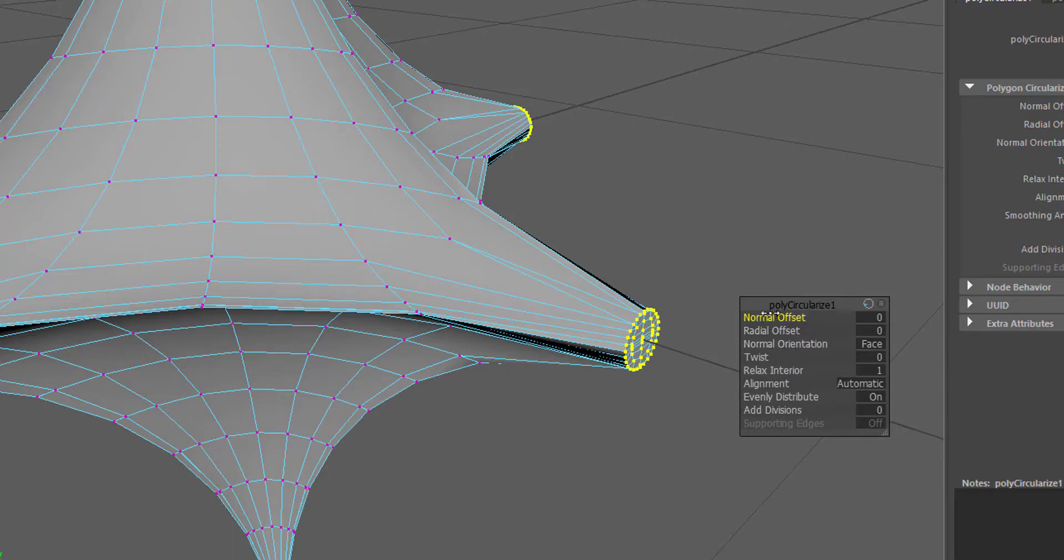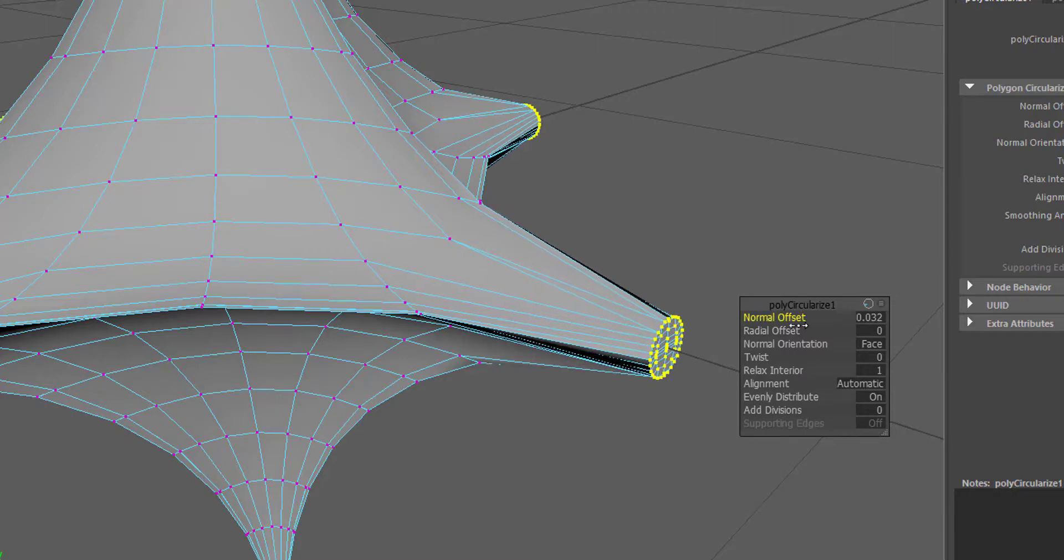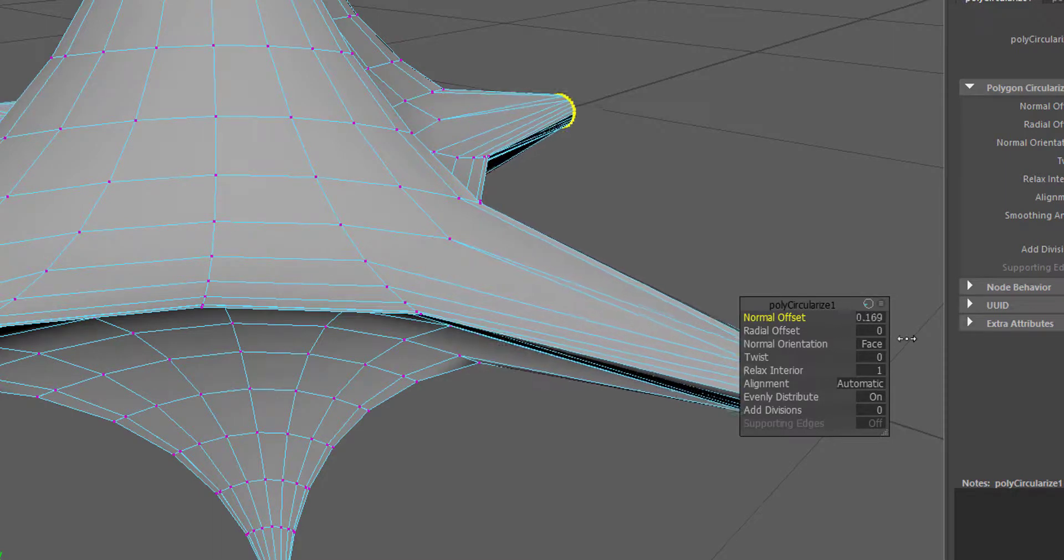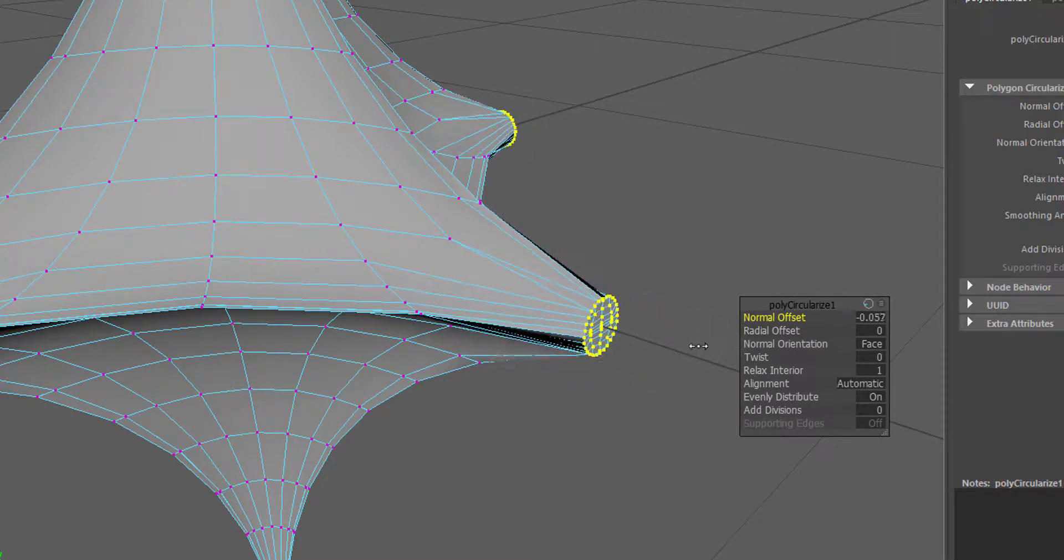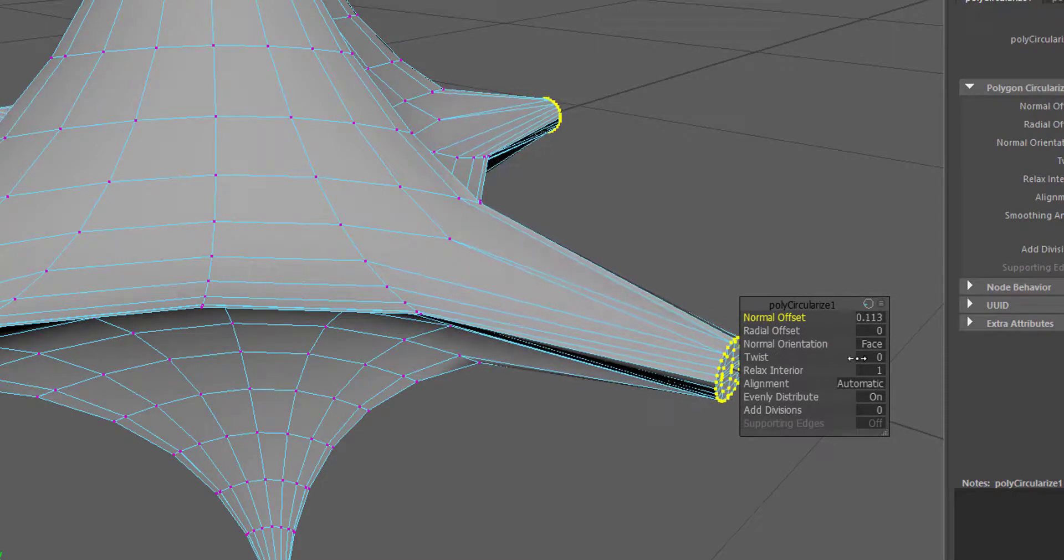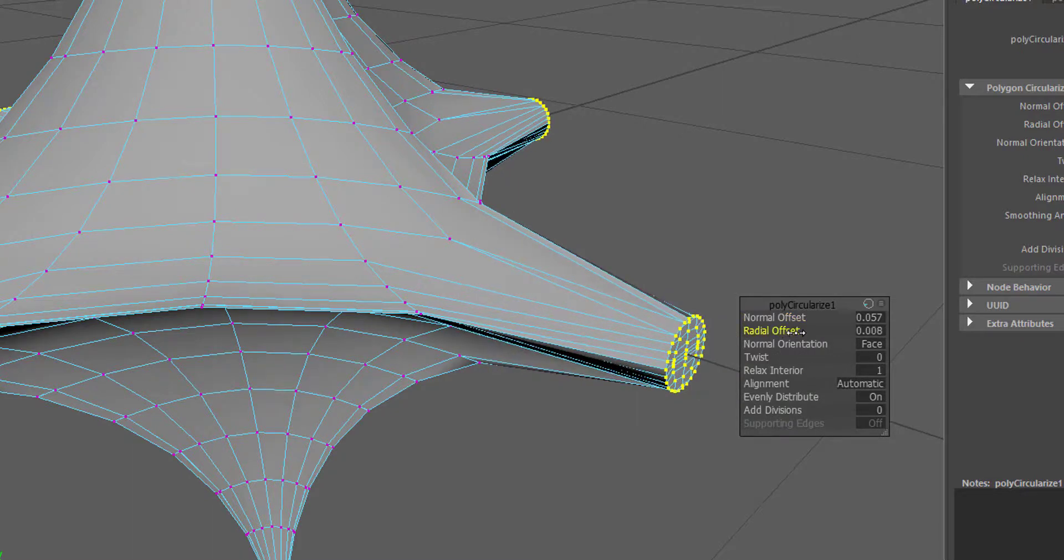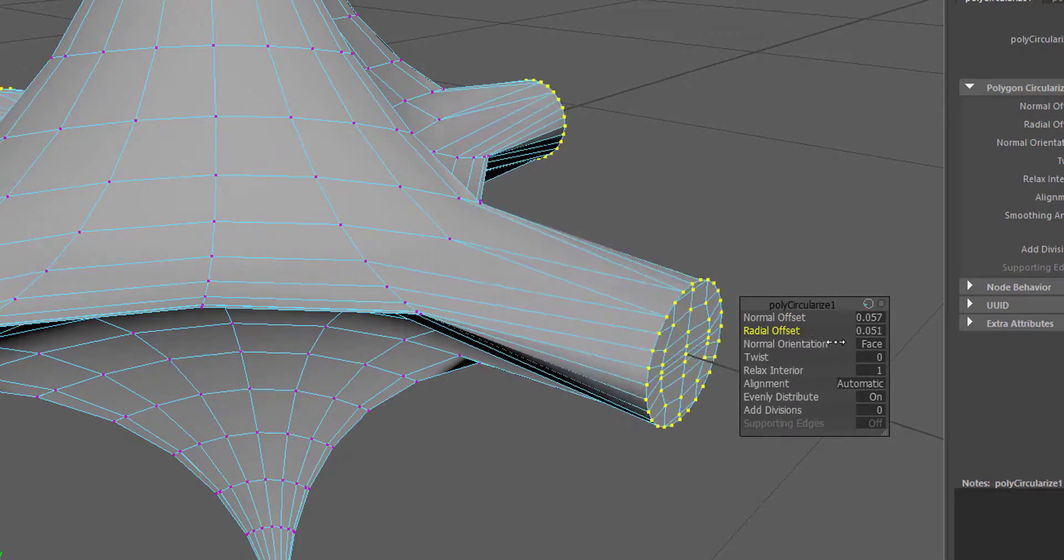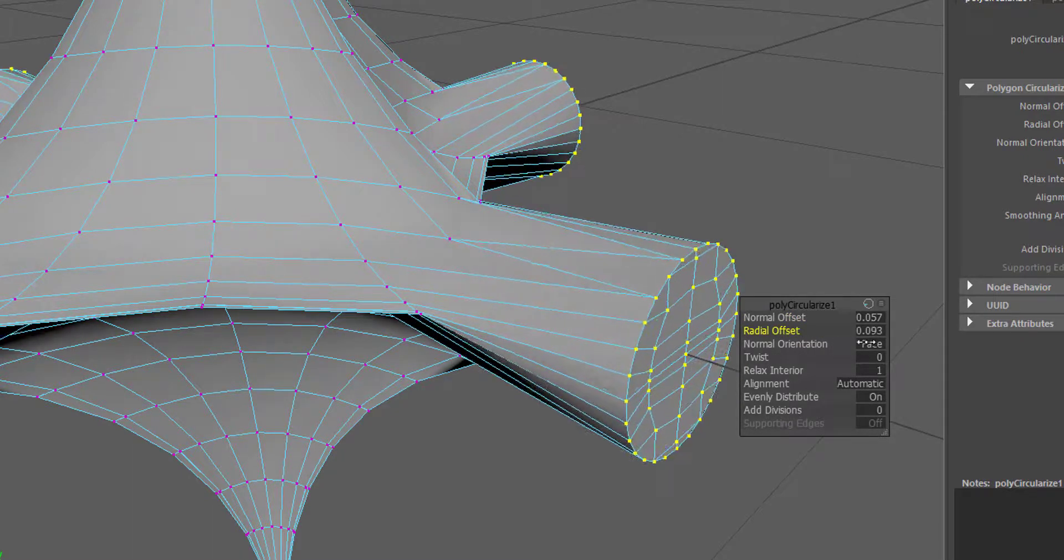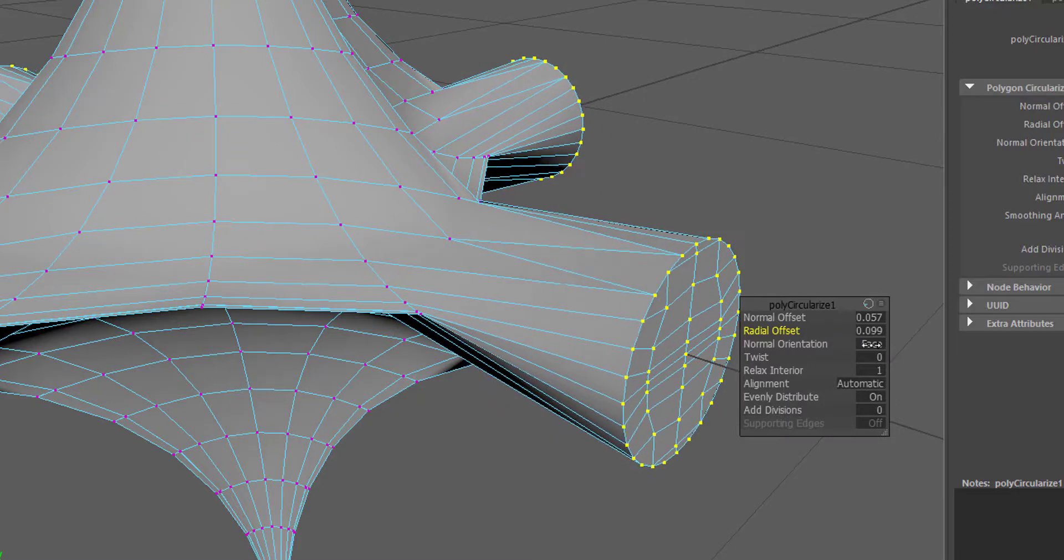And here you have if you hover with the mouse over the normal offset for example you get a left right arrow and you can change the distance where it pokes out. With the radial offset you can enlarge the outer part and here you have several other parameters to adjust.